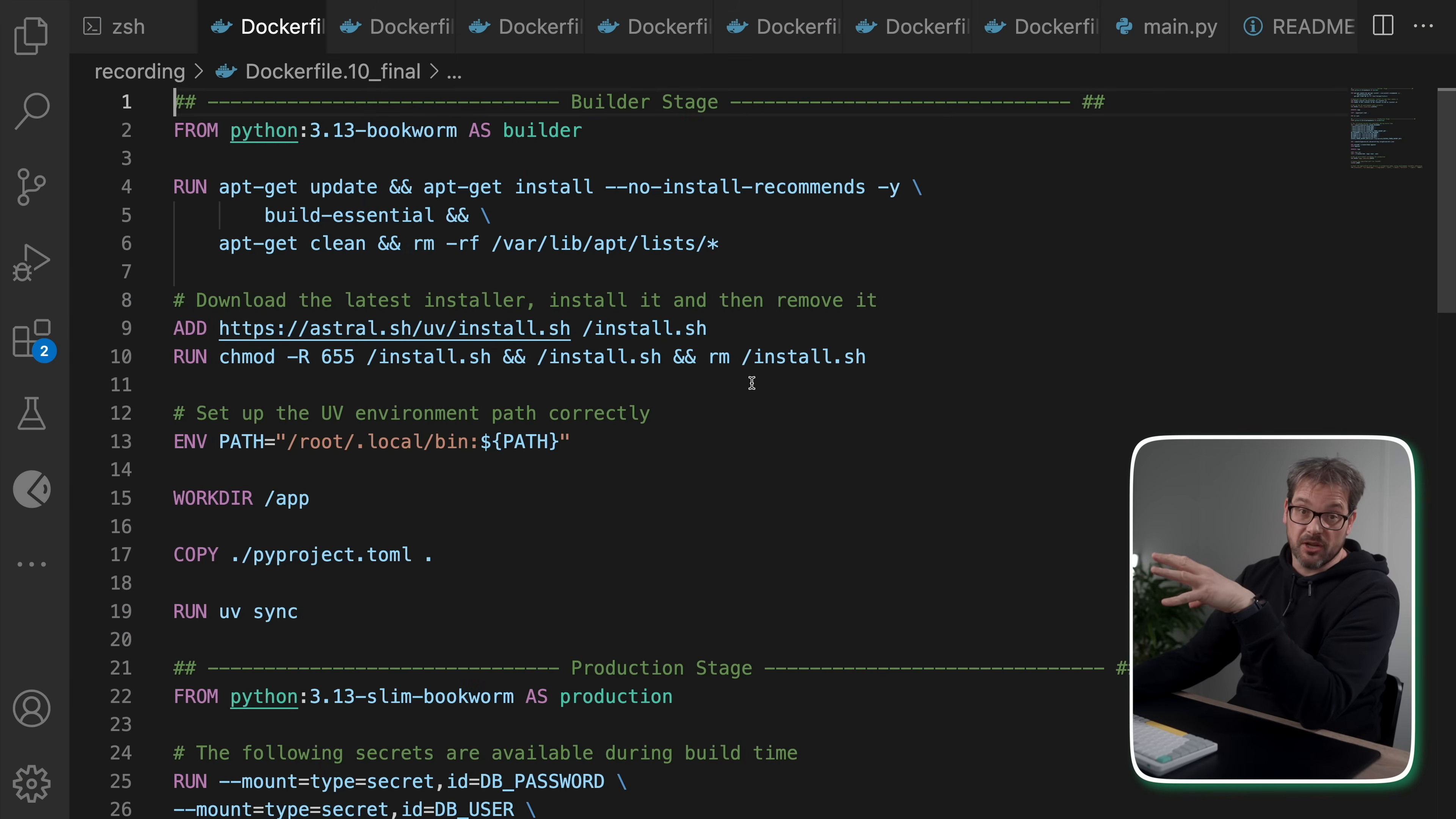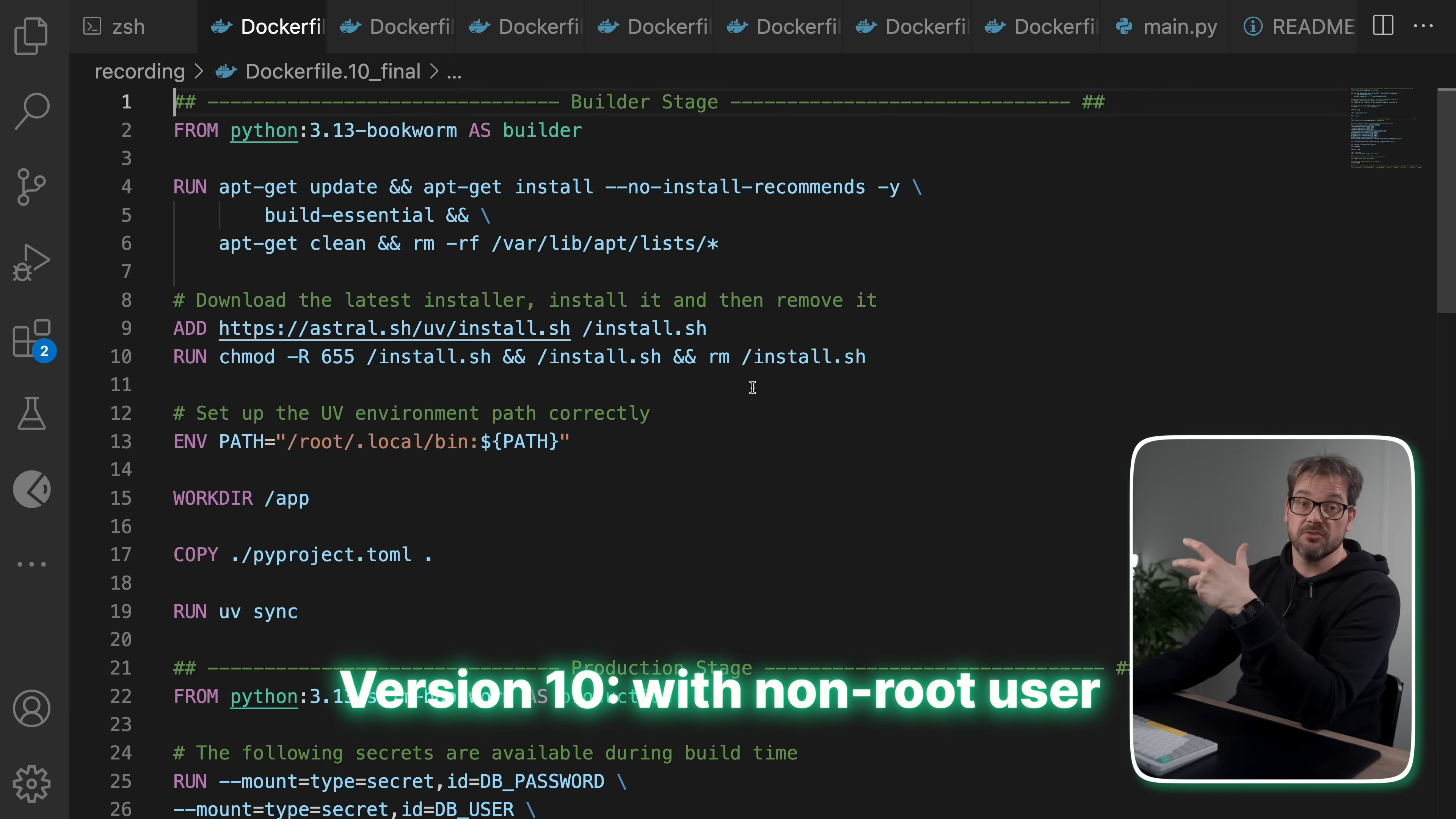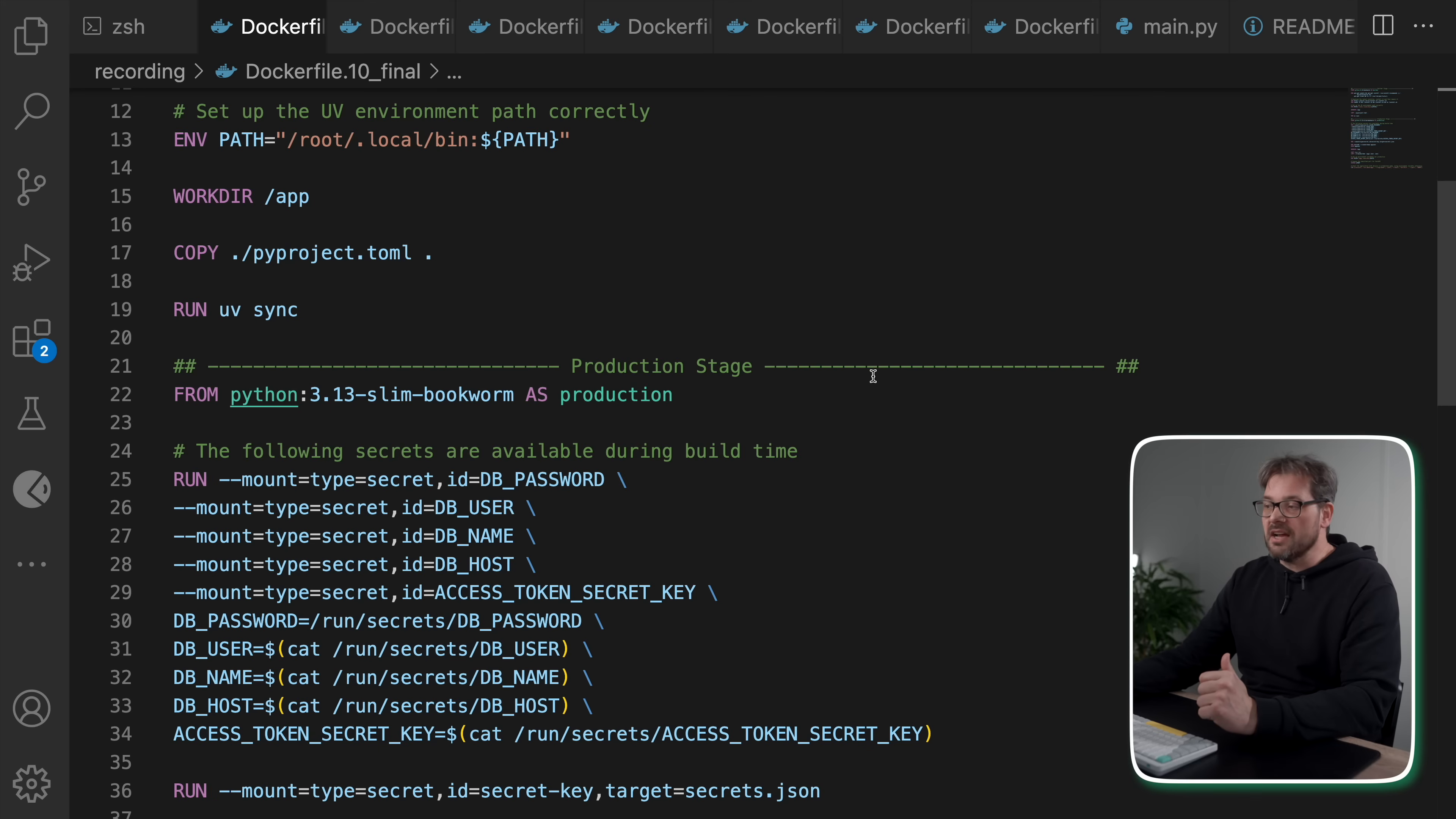Final thing that I recommend you do is that you should create a non-root user and set it as the user under which the container will run. This is a security best practice. By default Docker containers run as the root user. And that means if an attacker exploits some sort of vulnerability in your application, they might gain root access to the container. If you run this as a non-root user, that limits what an attacker can do inside your container. Even if someone gains access, they won't be able to modify system files or install new software inside your container. And this actually also helps for you, because then you can't accidentally modify system files or write data where you shouldn't.